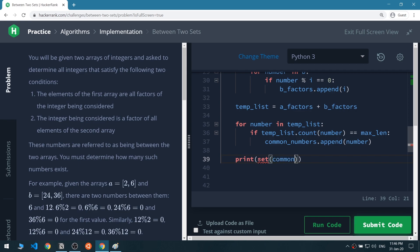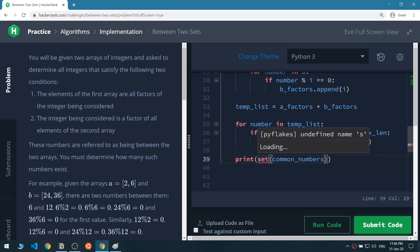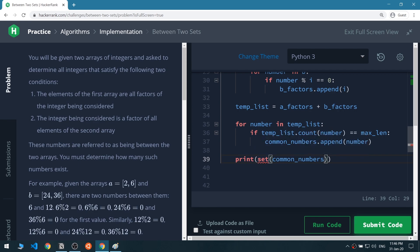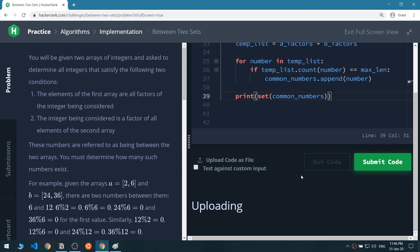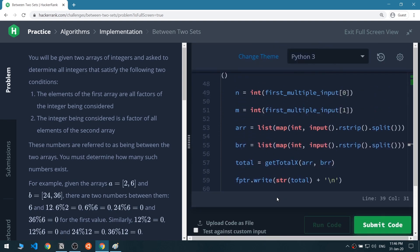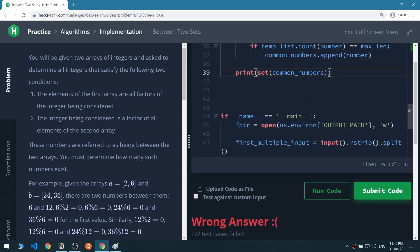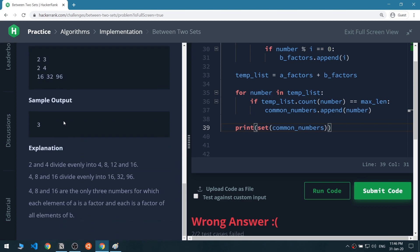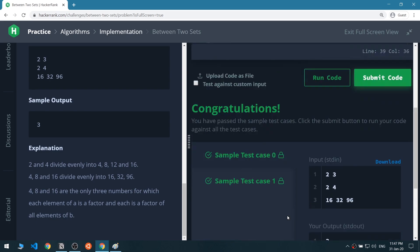Now we convert common_numbers to a set. A set is a data type that looks like a list but only contains unique elements — it removes repeated values. So if we run the code now we should get 4, 8, and 16 once each. The program asks for the count, so instead of printing we return the length of the set.